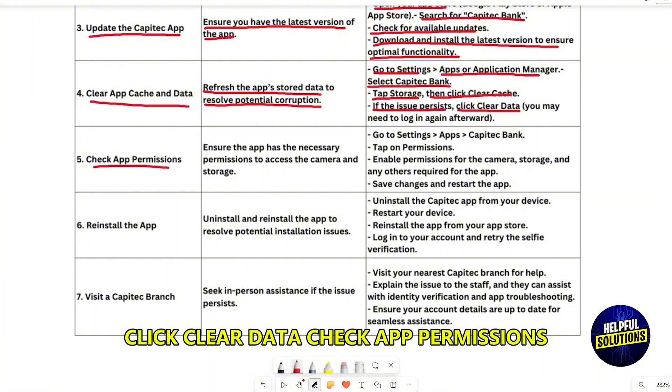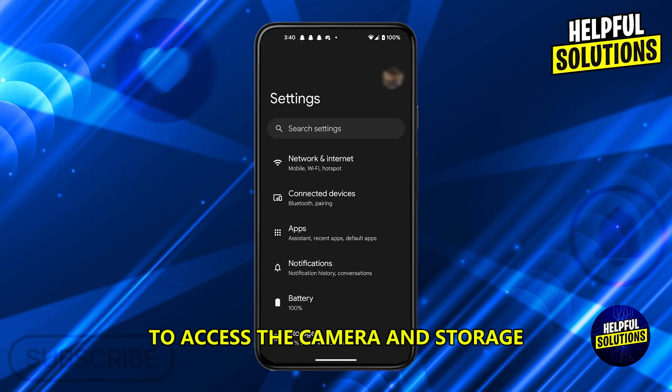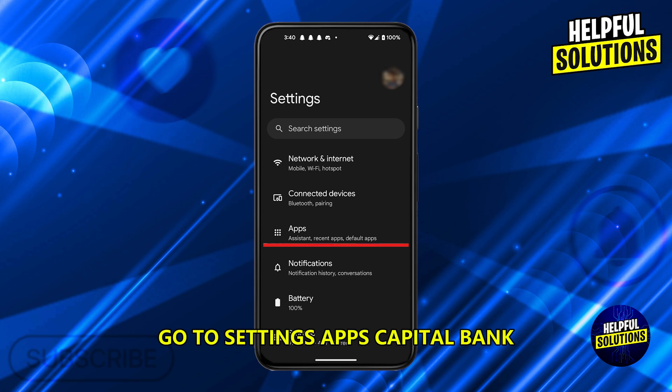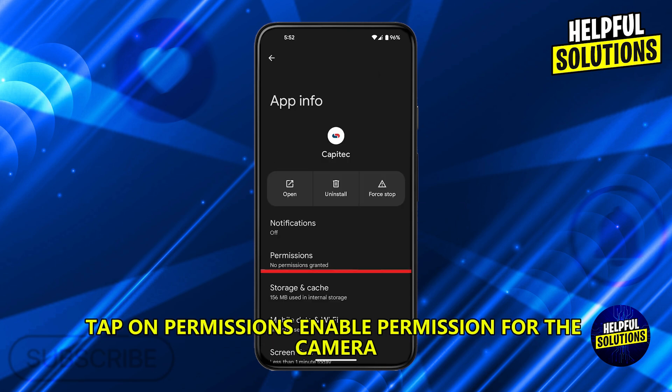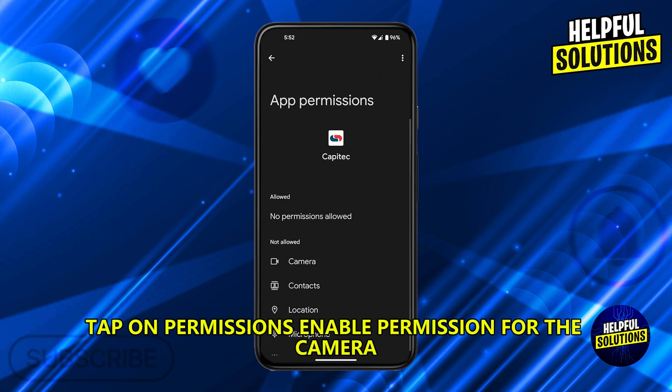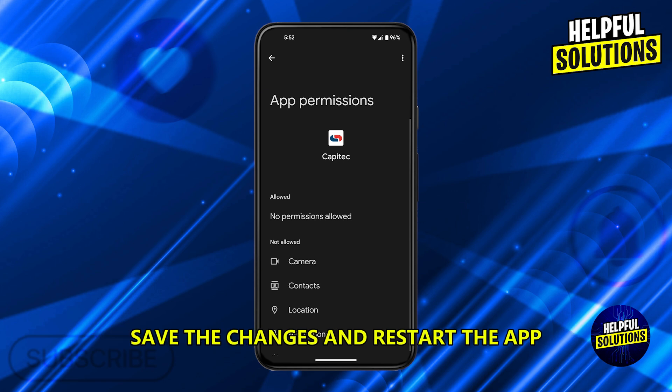Check app permissions. Ensure the app has the necessary permissions to access the camera and storage. Go to Settings, then Apps, then Capitec Bank. Tap on Permissions and enable permissions for the camera, storage, and any other required for the app. Save the changes and restart the app.